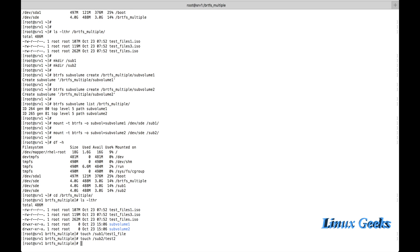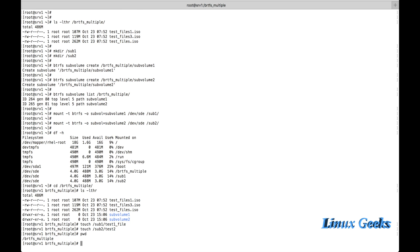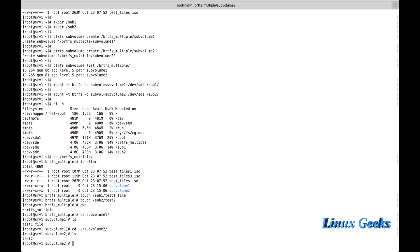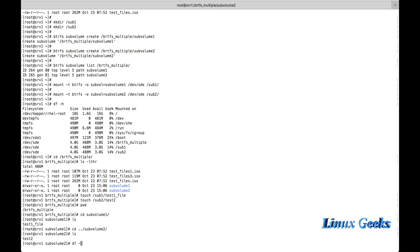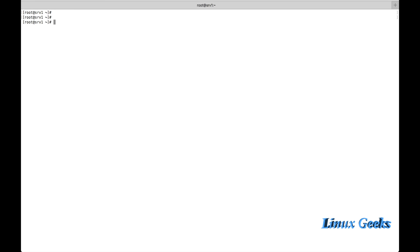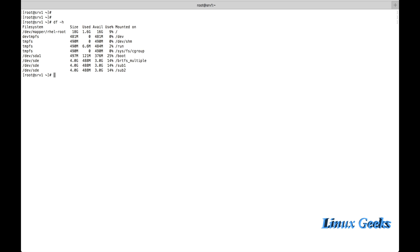While listing the file system under the btrfs_multiple mount point, we can see the two subvolume directories, but they are mounted at separate mount points under root. Let me touch a file inside both subvolumes. Navigating to subvolume1, we can see the file is there. Subvolume2 also has the file. The sde device is mounted in three places, all under the btrfs_multiple file system.